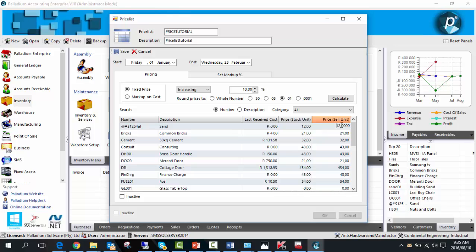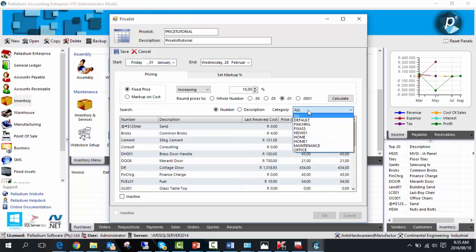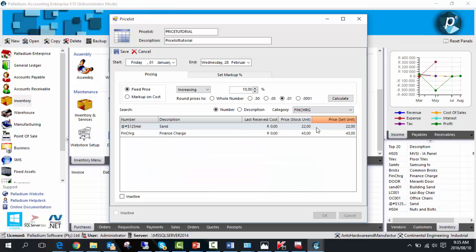You can do this to all items or based on certain categories. There are two ways to adjust prices: increase or decrease.